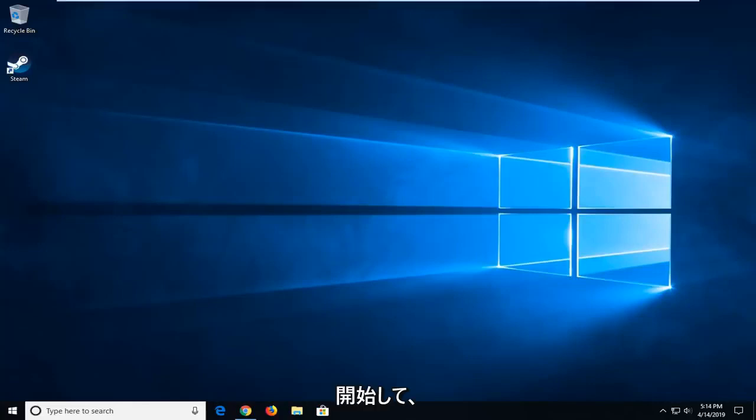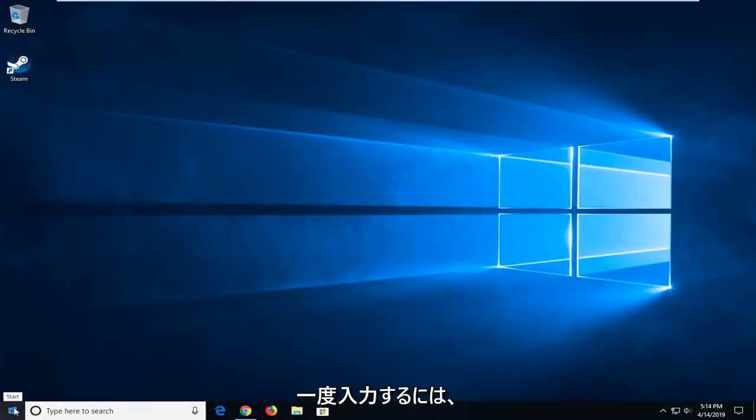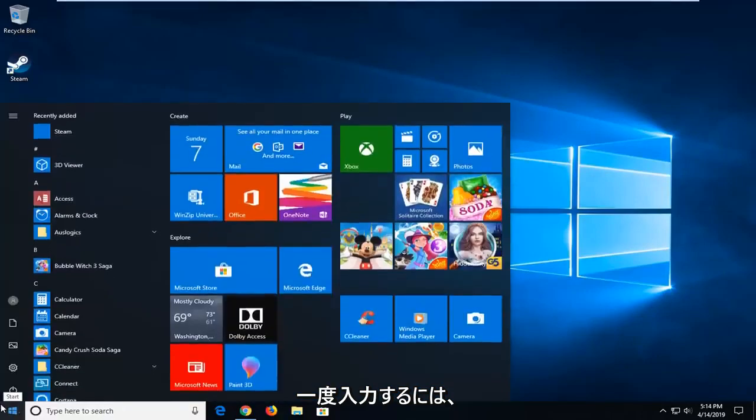So we're going to start by opening up the Start menu. Just open the Start button one time. Type in CMD.